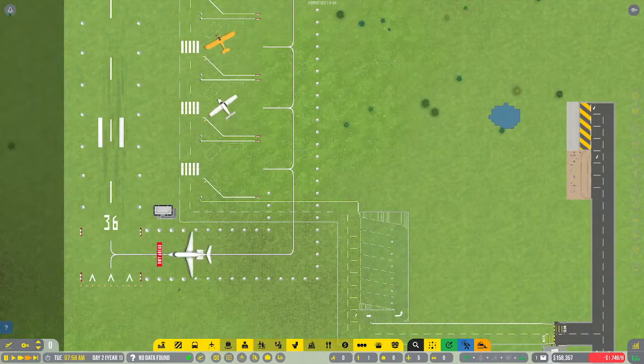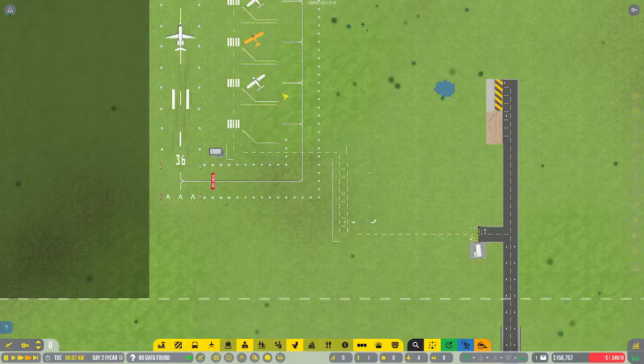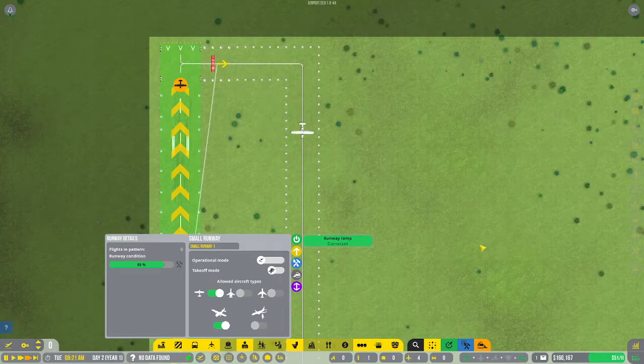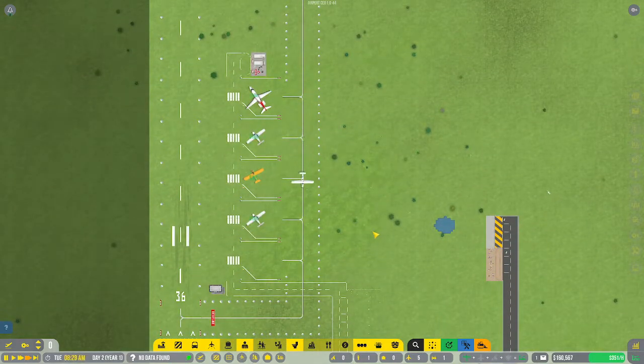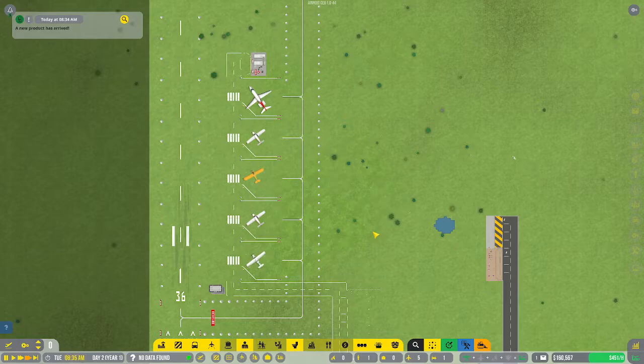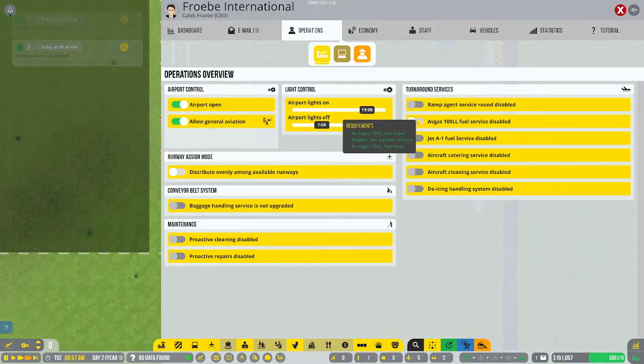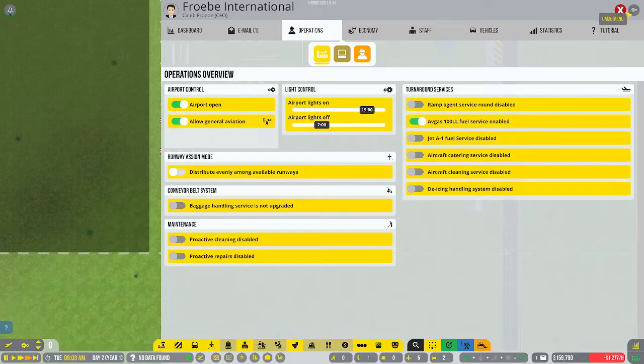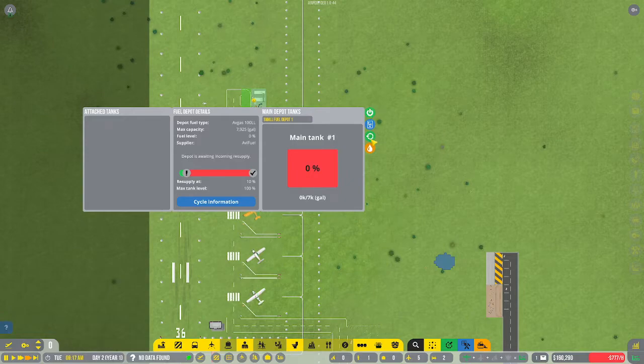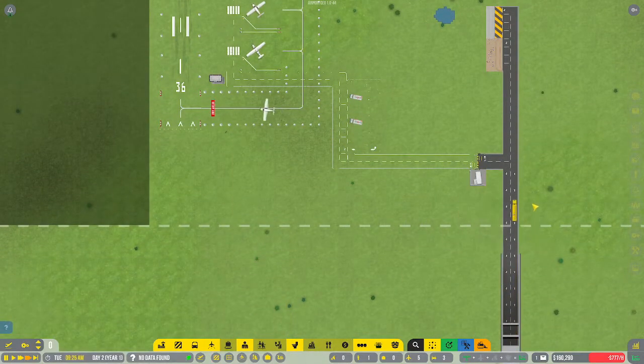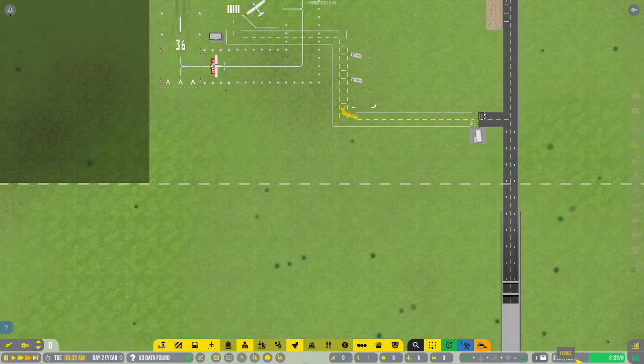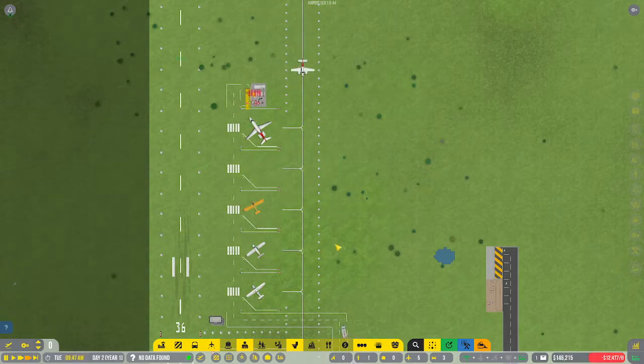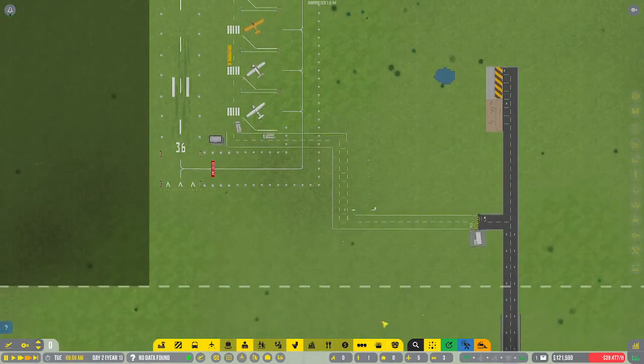We're down to $160,000, so we still have a little bit of money to play with. New product has arrived - oh there they are, there's our fuel trucks. So we have those, we are now going to turn on Avgas. Here it comes. This is going to take a chunk out of our money, fairly big chunk, about 40 grand.